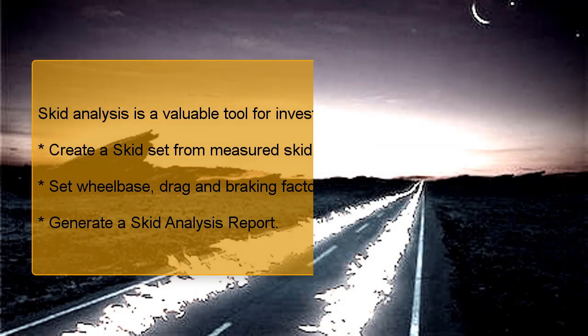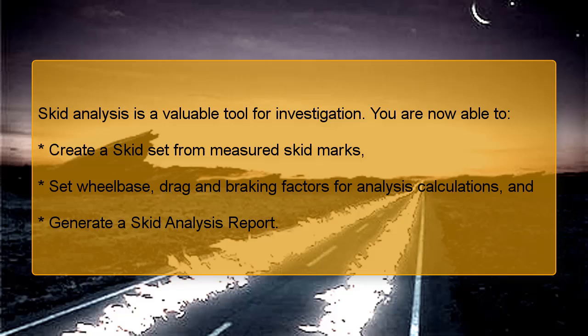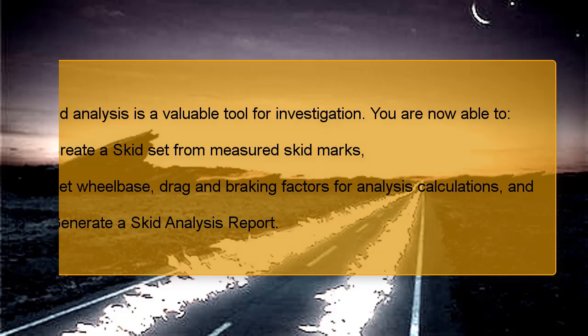Skid analysis is a valuable tool for investigation. You are now able to create a skid set from measured skid marks, set wheelbase, drag and braking factors for analysis calculations, and generate a skid analysis report.